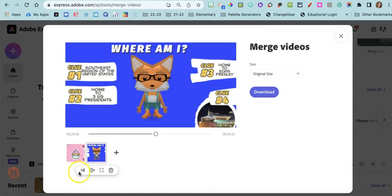Okay. I can also trim some things as well, or I can delete one if I uploaded the wrong video.